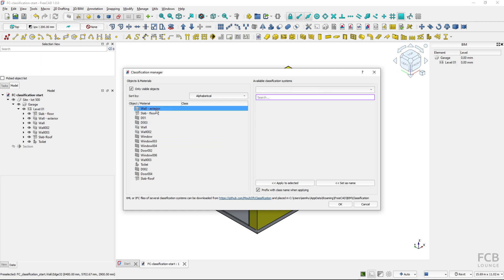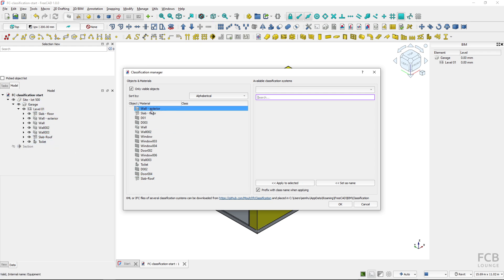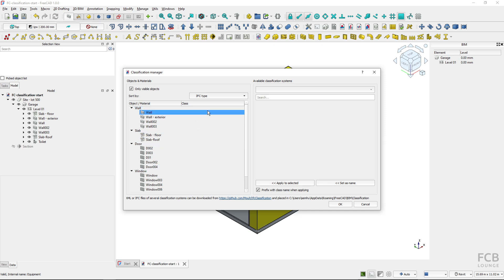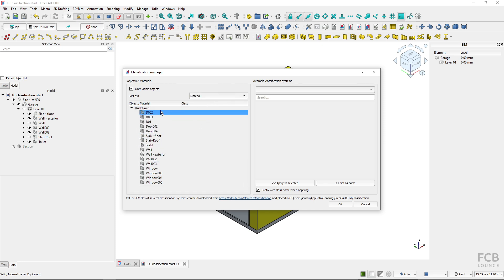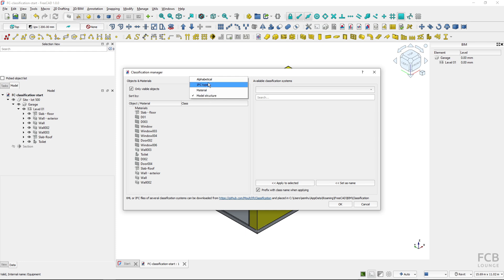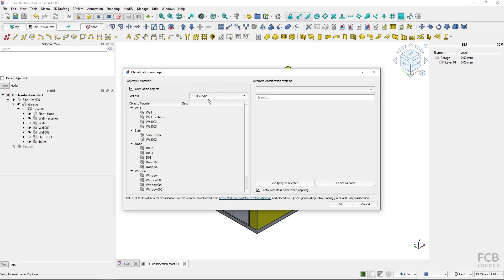On the left side you can see the objects that are in my project and you can sort them in different ways. So here I can choose alphabetical, sort them according to IFC class which is quite useful, sort them according to material which I don't have separated here or according to the model structure. I think the most useful is according to IFC type or alphabetically.